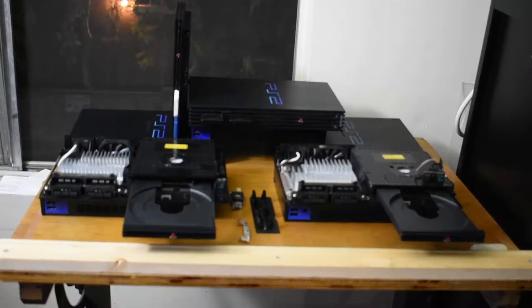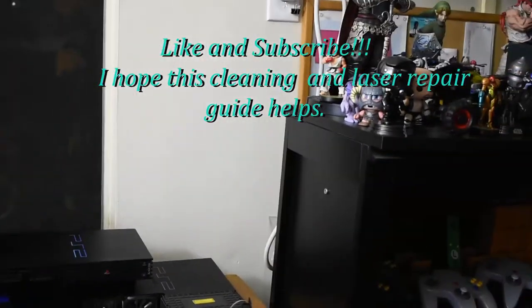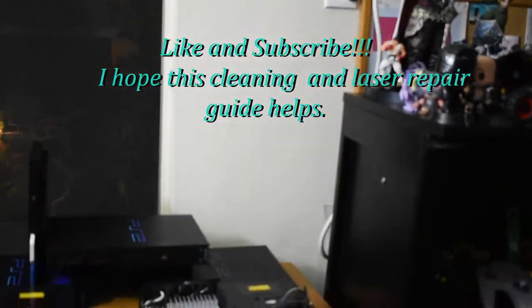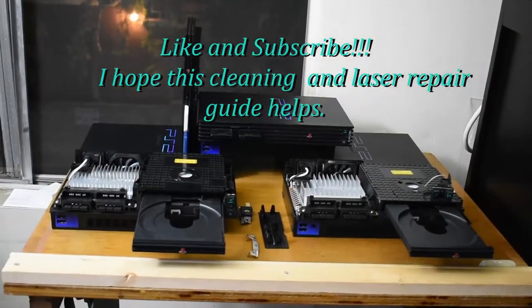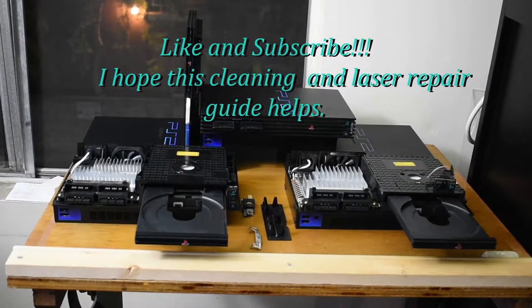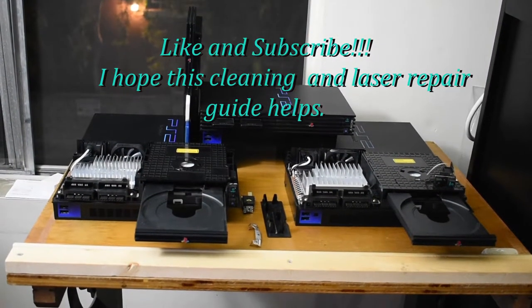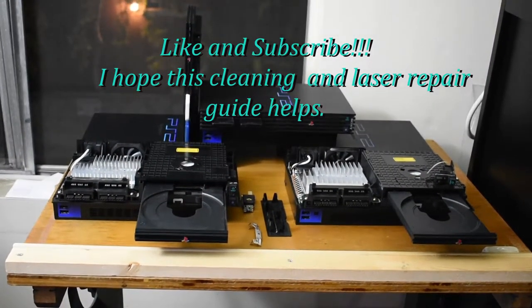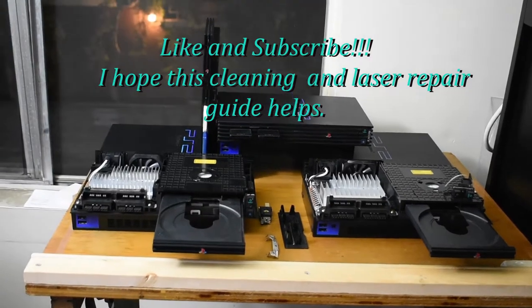Remember to like and subscribe and keep your consoles clean. This is Dustin the Grinch signing out with GameTateOwl. Thank you. Bye-bye for now!